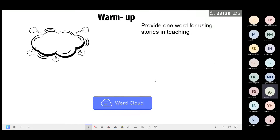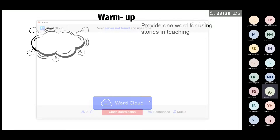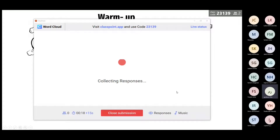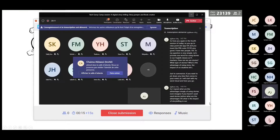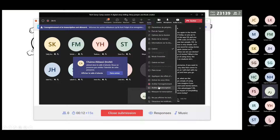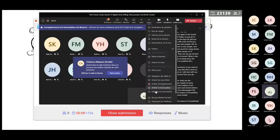I will start with my word cloud. What are the advantages of using stories? Even if you haven't used stories before, what are the advantages? What is the impact of storytelling in our lessons today?